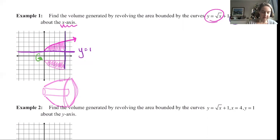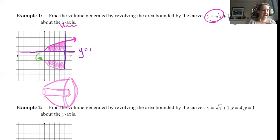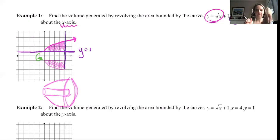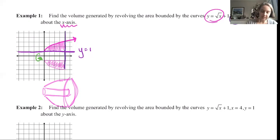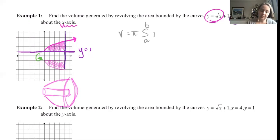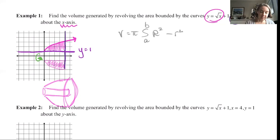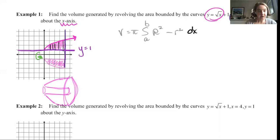So volume equals π∫[a to b] (R² − r²), perpendicular to the axis of rotation for my partitions. Because they're vertical partitions, this is a dx problem, so all variables inside need to be in terms of x. A and b are where the first and last slices are. The first slice is at the y-axis, x = 0, and the last slice is at x = 4. So the bounds are 0 to 4.